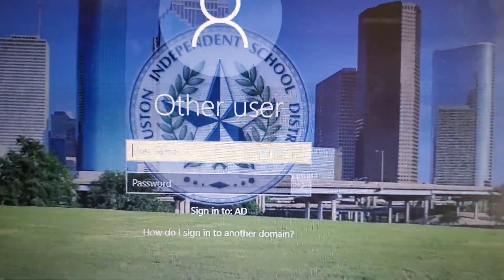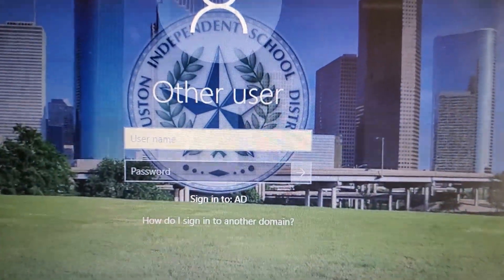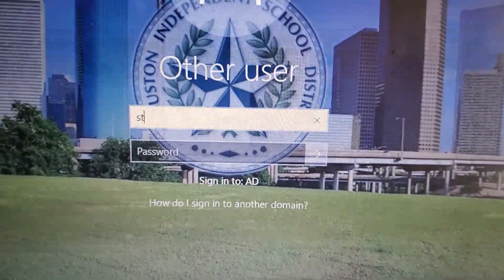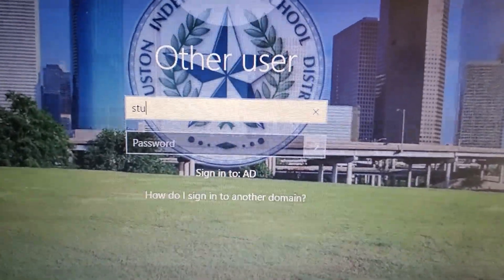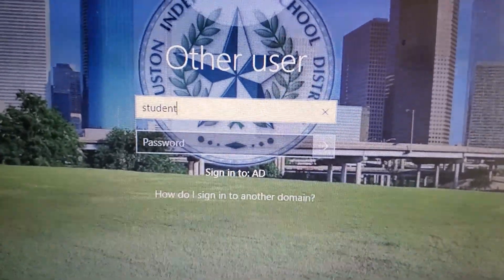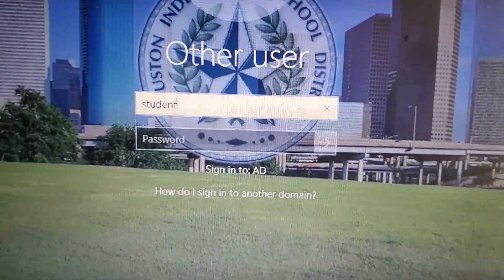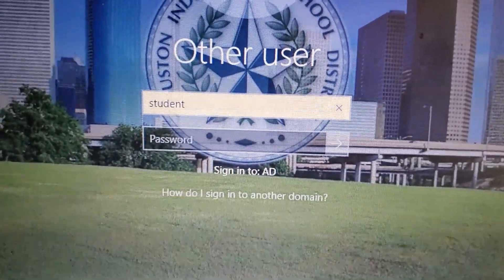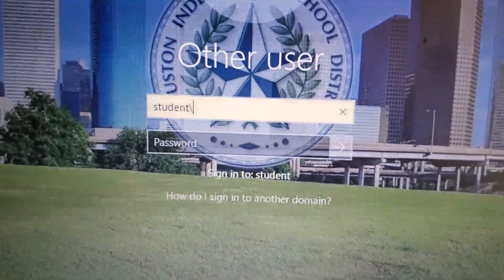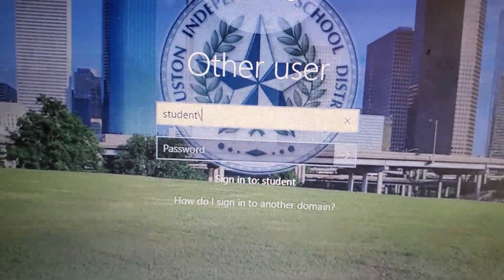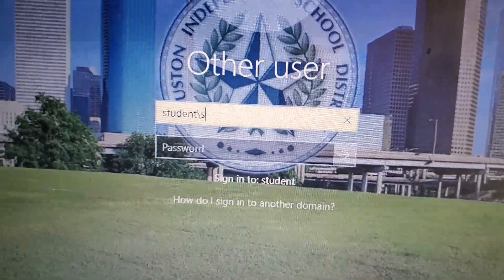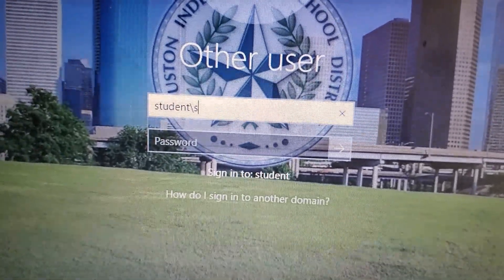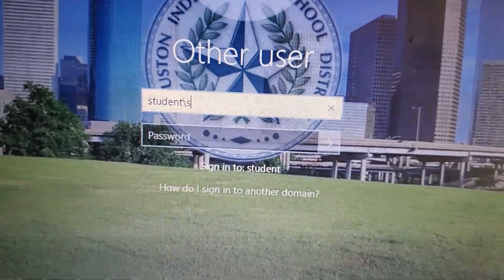When you click Other Users, the first thing you want to do is type in "student," then do the forward slash, and put your SID number. It's a seven-digit number.